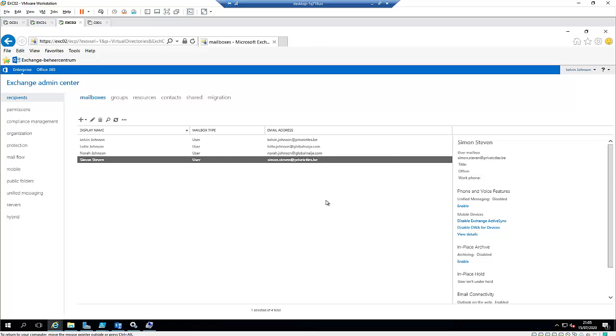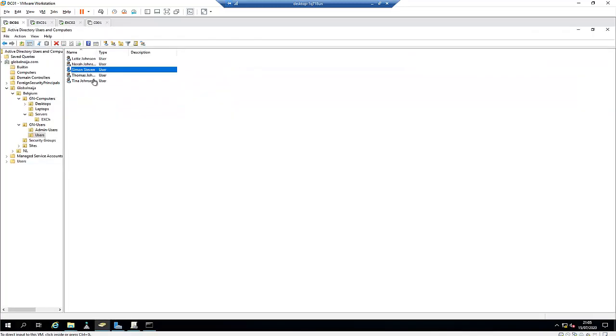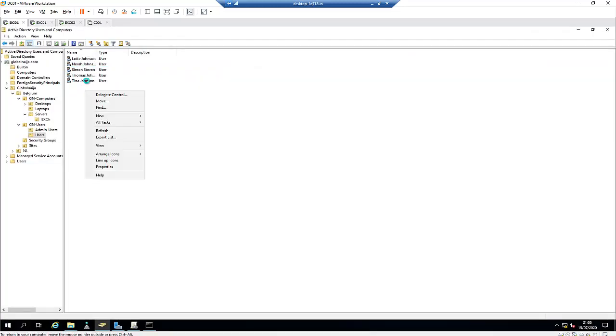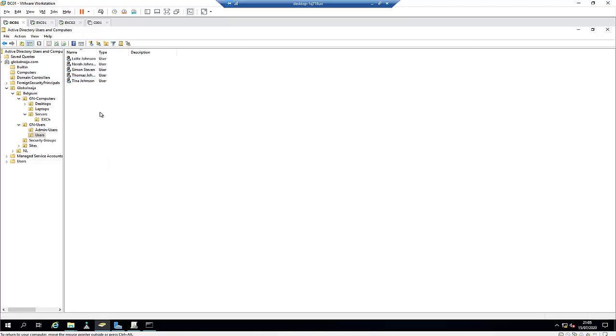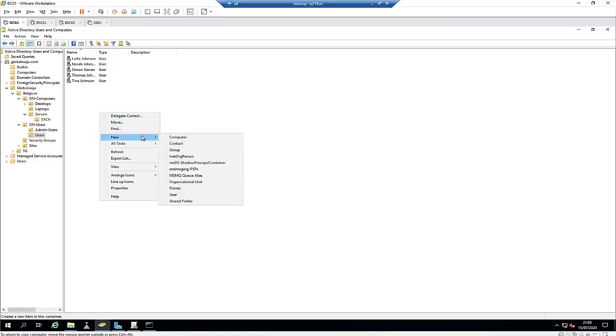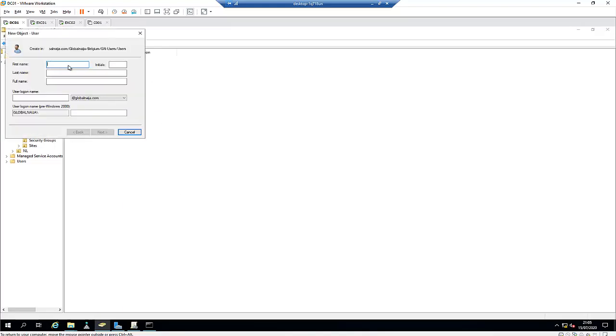Normally if you want to create a new user's account, you can go to your domain controller in Active Directory and use the copy of Tina Johnson to create a new user account. Or we can right-click on the organization unit, click new, and create a new user's account.